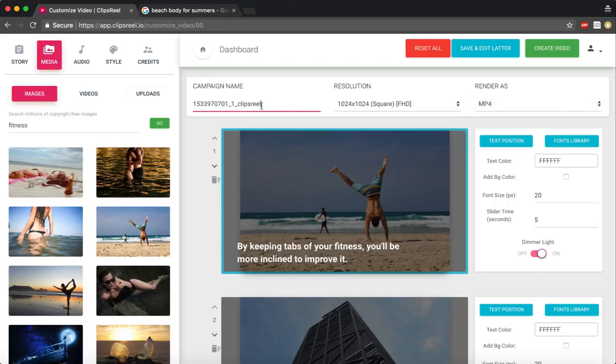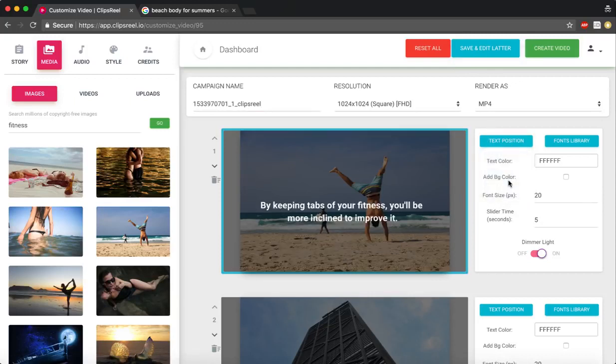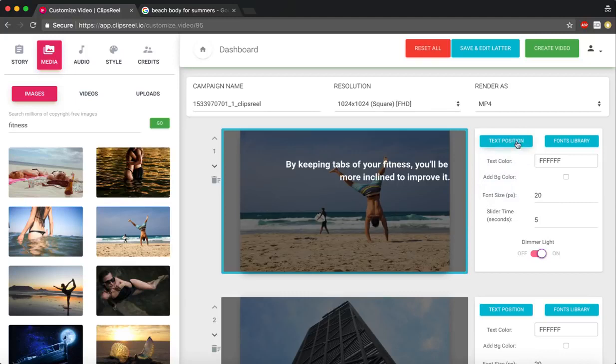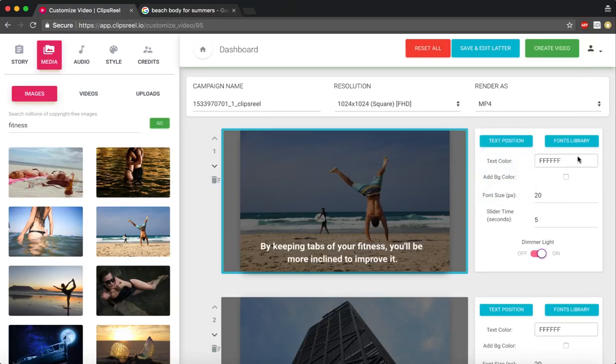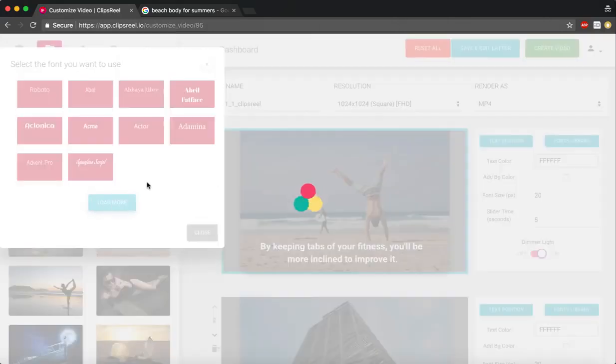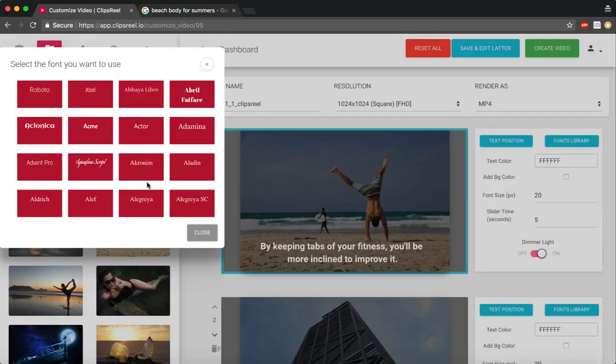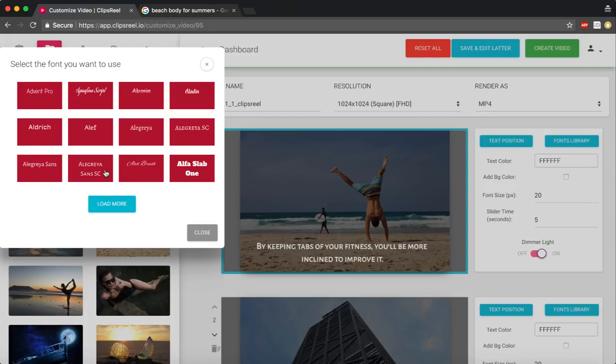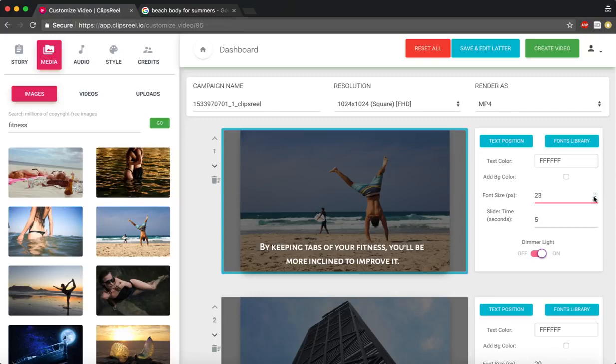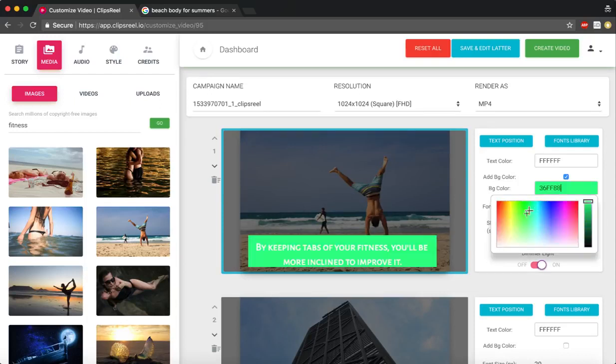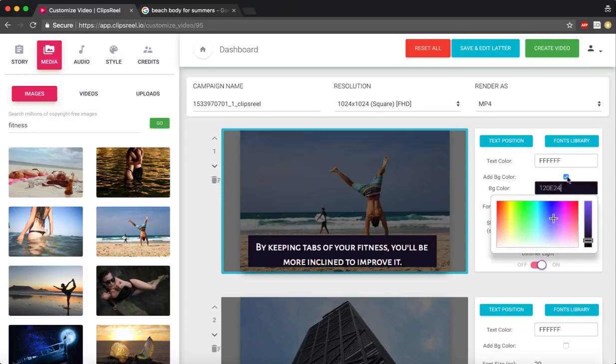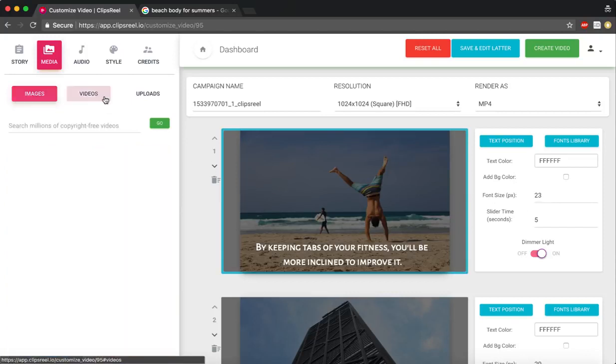I've got text here, so I can change this text to different positions. Let's say I want it right here in the center. I can change the font—we've got a thousand fonts that you can pick from. I can increase the font size right here. I can increase the size for the time duration for how long this slide would be on the screen, and I can add a background color to the slide if I want to.